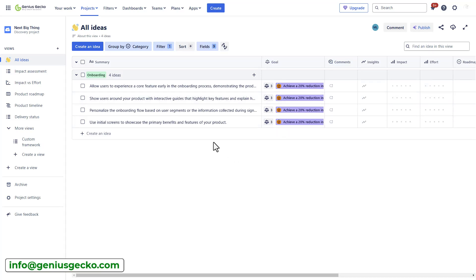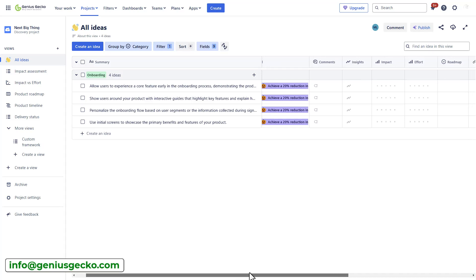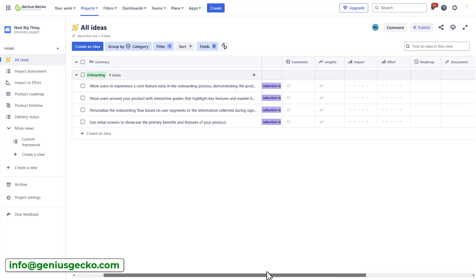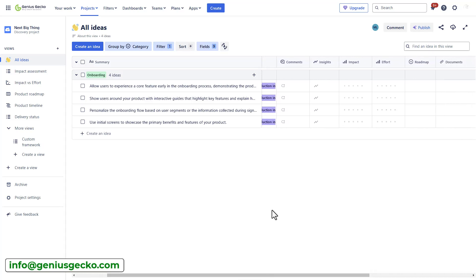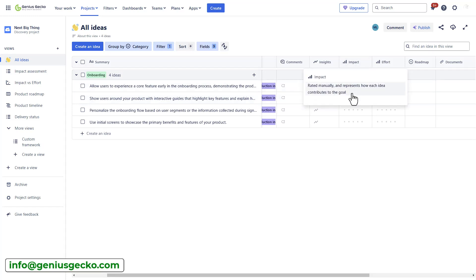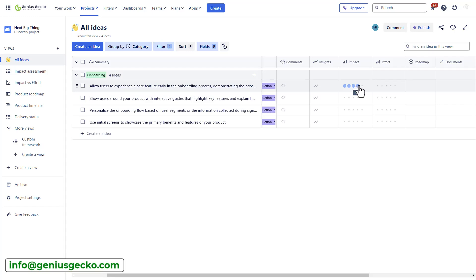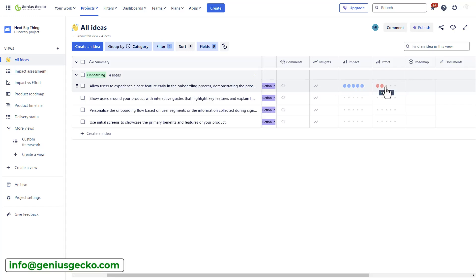And the next step would be to actually assess the impact and the effort required to deliver this idea. So, here, these are the rating fields. I can manually add some rating, let's say, for my first idea, which would be to allow users to experience a core feature early in the onboarding process. I think that's a very high impact and would definitely contribute to achieving my goal. And I would need to ask the dev teams to estimate the effort required to deliver it.